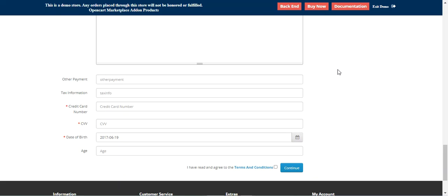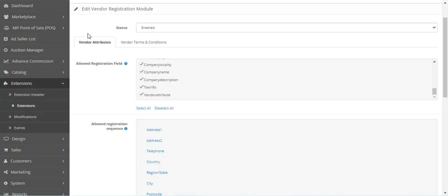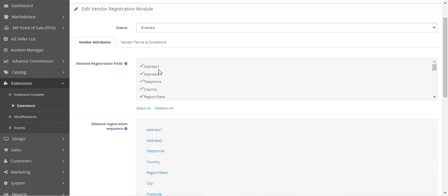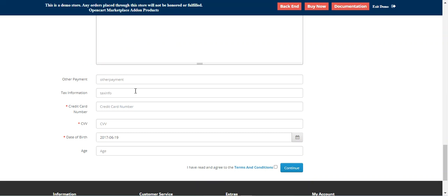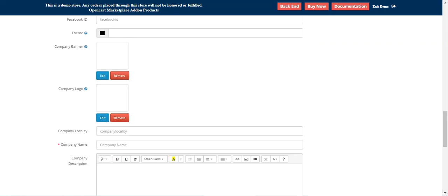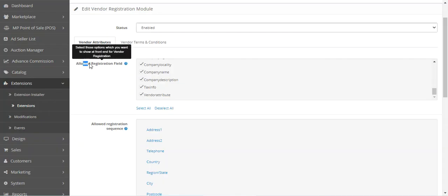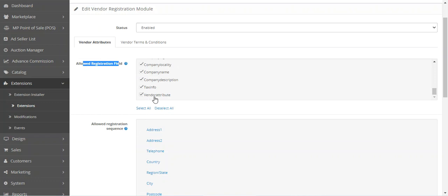Let's hop on to the admin backend panel now. Here you can see the default fields I was talking about — like address, address two, telephone, country, region, gender, shop profile, avatar, PayPal ID, Facebook ID, and tax information. These were the default ones enabled by the admin under the allowed registration fields. Here we also have the vendor attribute option.